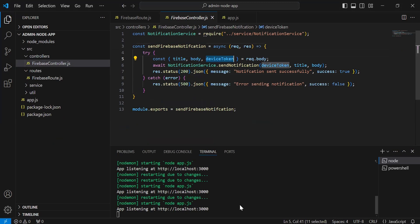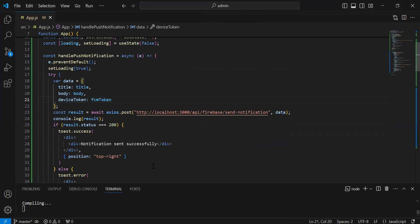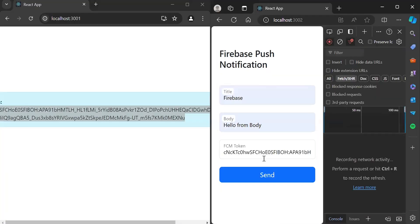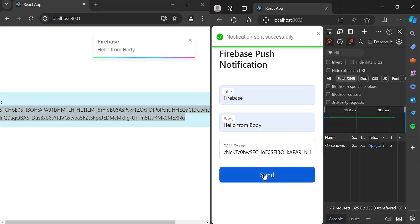We have to pass here the title, body, and the device token — not the FCM token variable name. Let me update the variable name to 'device token'. Let's go back to the browser, click the send button again, and as you can see we are getting the notification successfully.